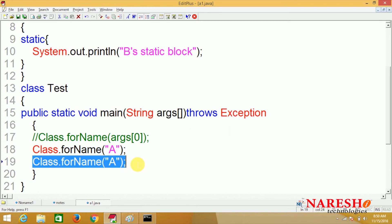So if I run this program right now, only one static block is executed. Compiling the program — you can see your A static block is executed only one time. The second statement is ignored; it does not load again because the class is already loaded in memory.